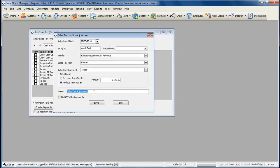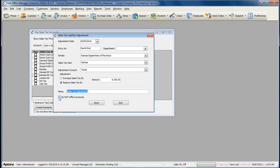If you are not affecting accounts, meaning you're adjusting the sales tax item balance but do not want to affect the actual sales tax liability account, check the option that says do not affect accounts. If this option is selected, no account should be selected here.